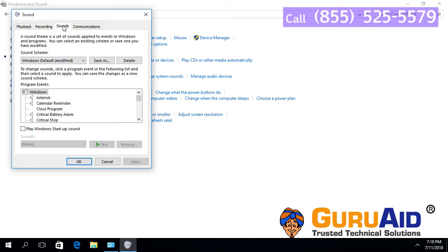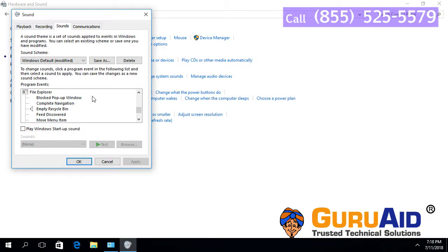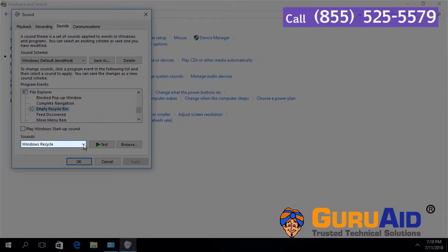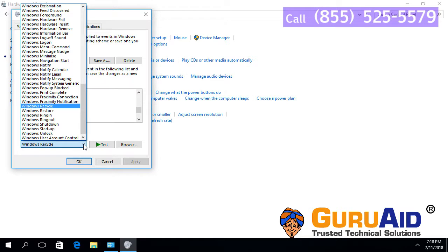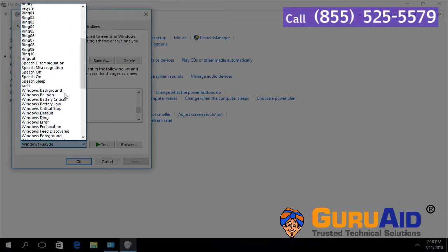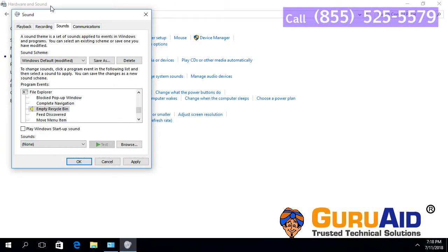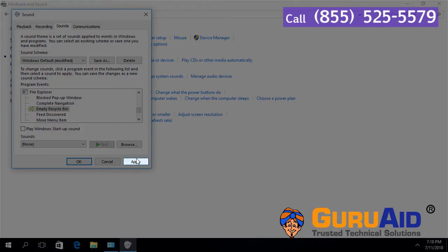Under Program Events, scroll down to Empty Recycle Bin. Click on Recycle Bin, then click on the drop-down present under Sounds. Select None from the available sounds. Click Apply, then click OK.